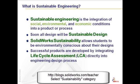SOLIDWORKS Sustainability allows students to be environmentally conscious about their designs. Successful products are developed by integrating lifecycle assessment directly into the engineering design process.